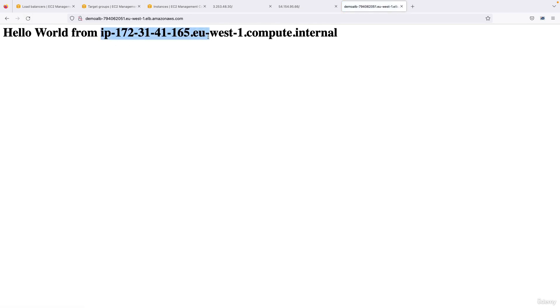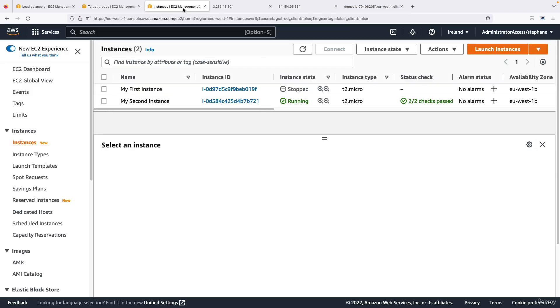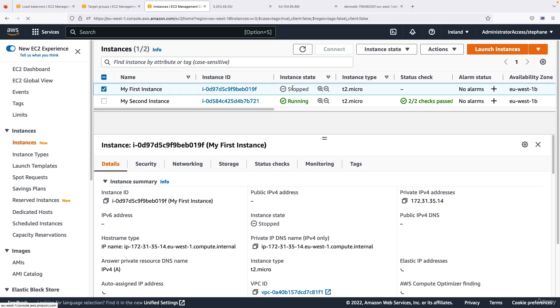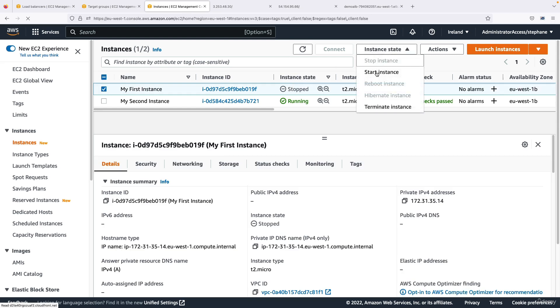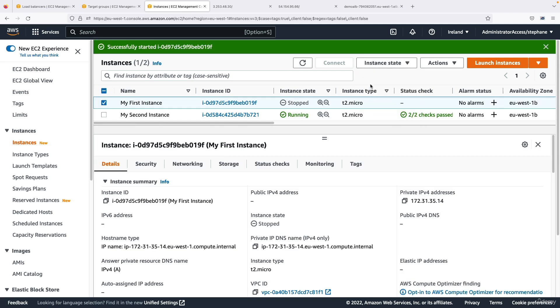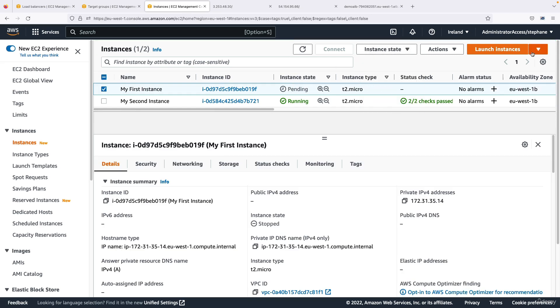And so therefore if I go back to my application balancer and refresh, the only response I'm getting for this instance is that one instance that is still up and running. This is the power of using load balancers, because they know when the targets are healthy or not healthy. And so this instance is stopped, but of course if I recover it, if I start it again.